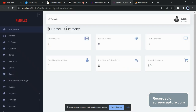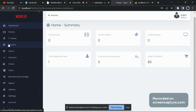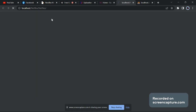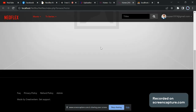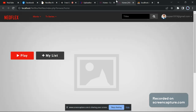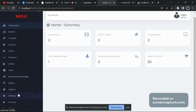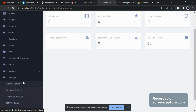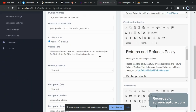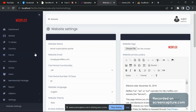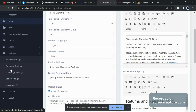Here you can see the complete admin panel — from here you can manage everything. To go to the website, just click on 'Website'. Everything is blank because we haven't set up anything yet. Now go to Settings, then go to Website Settings.